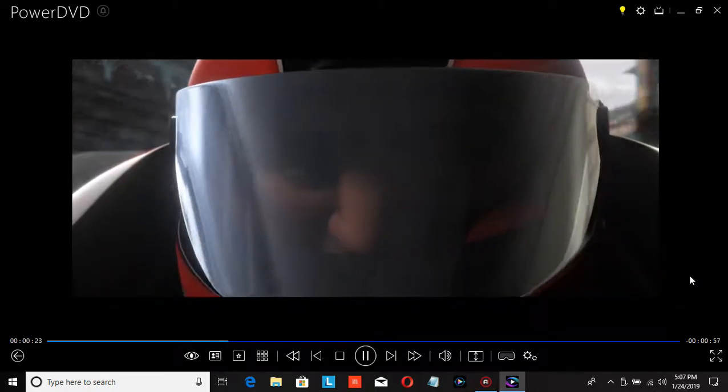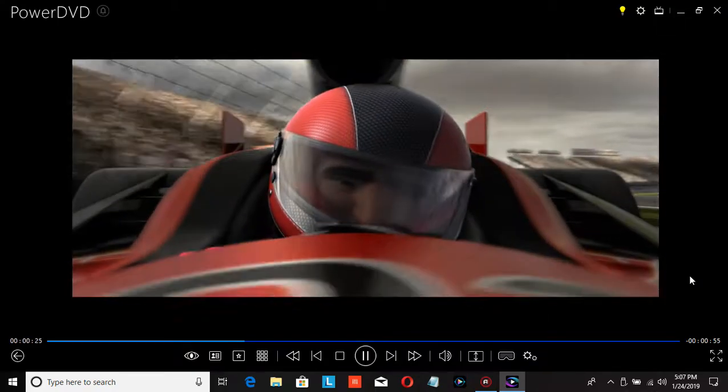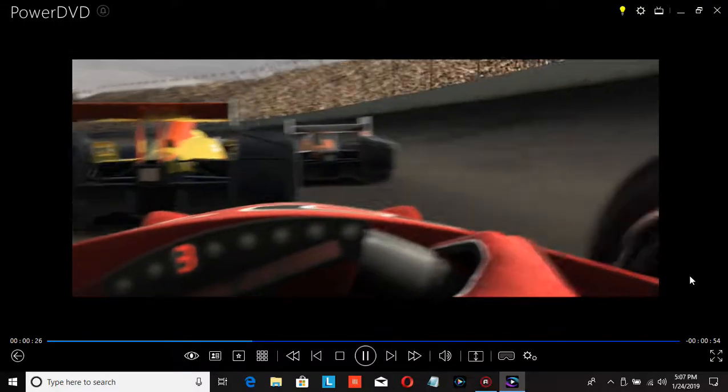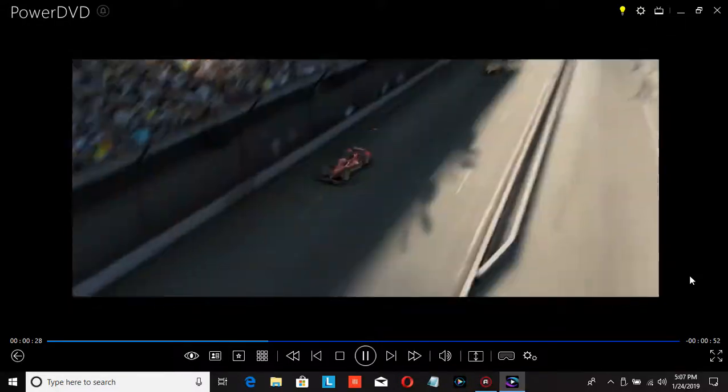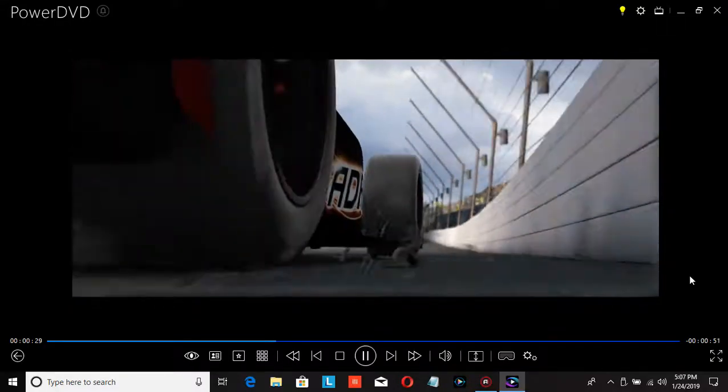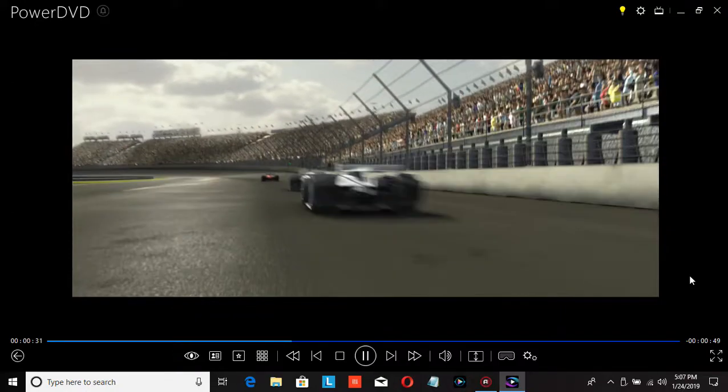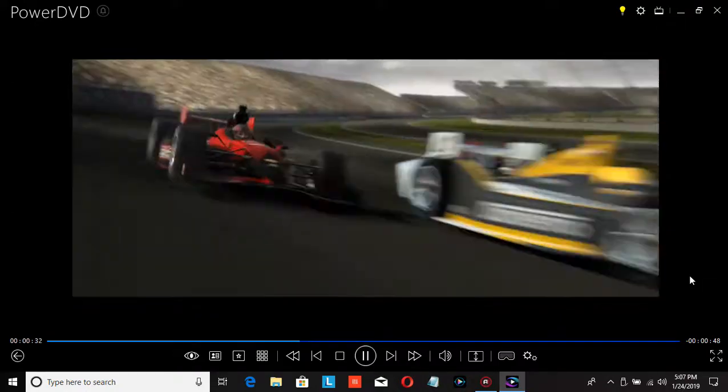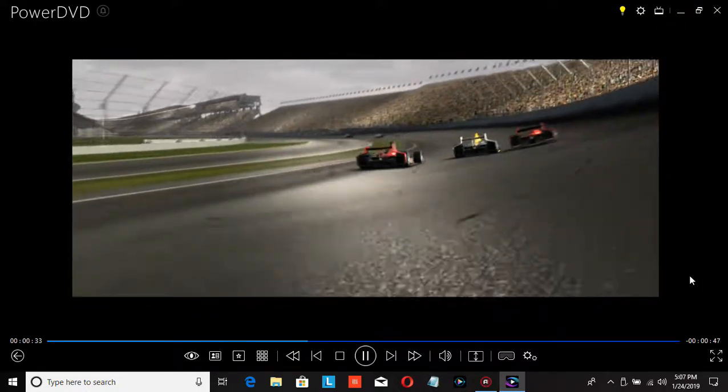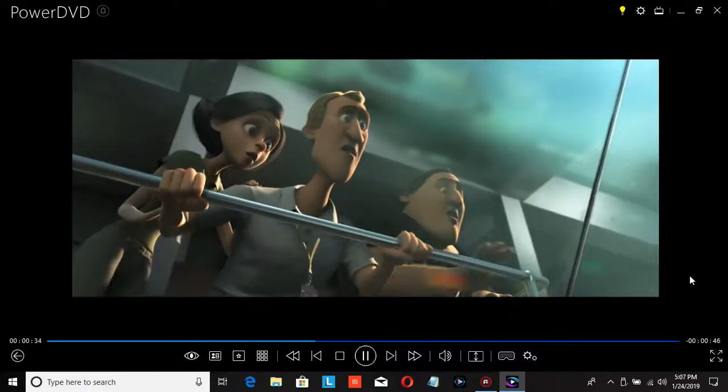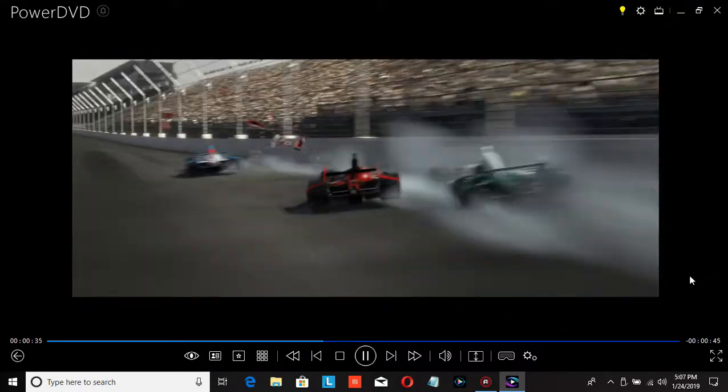There comes a time in every race when a driver is forced to make that one key split-second decision. Take a chance and risk it all, or play it safe and suffer defeat.